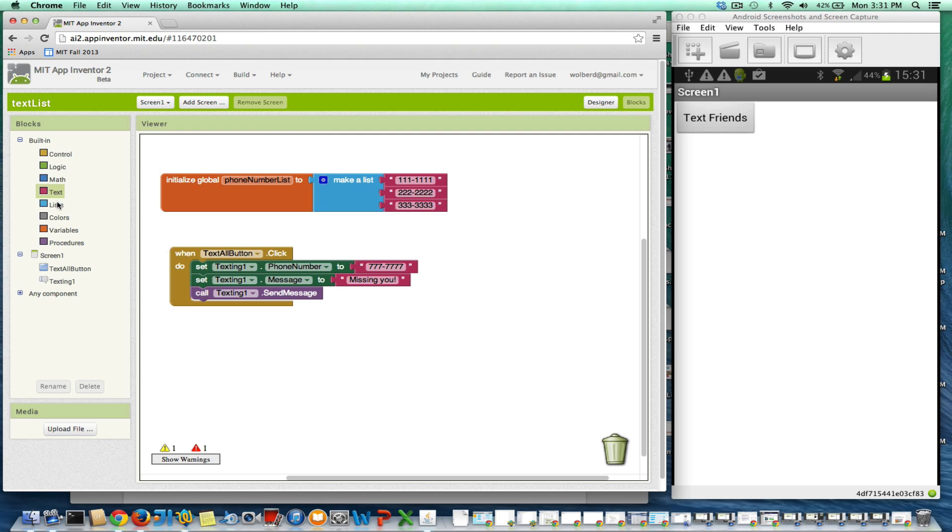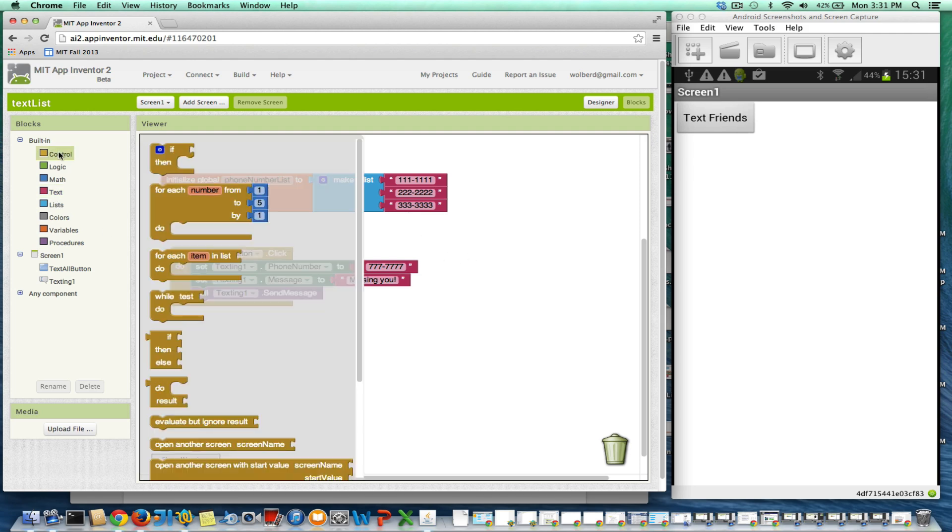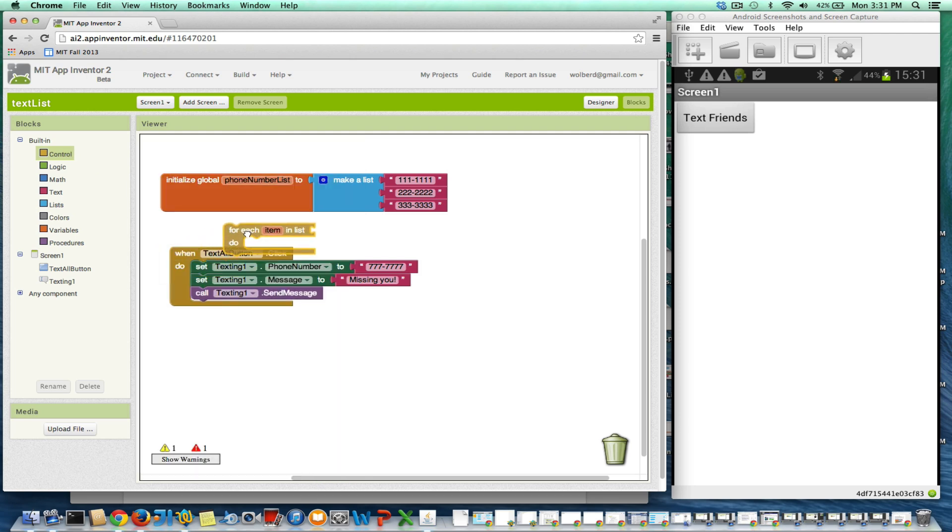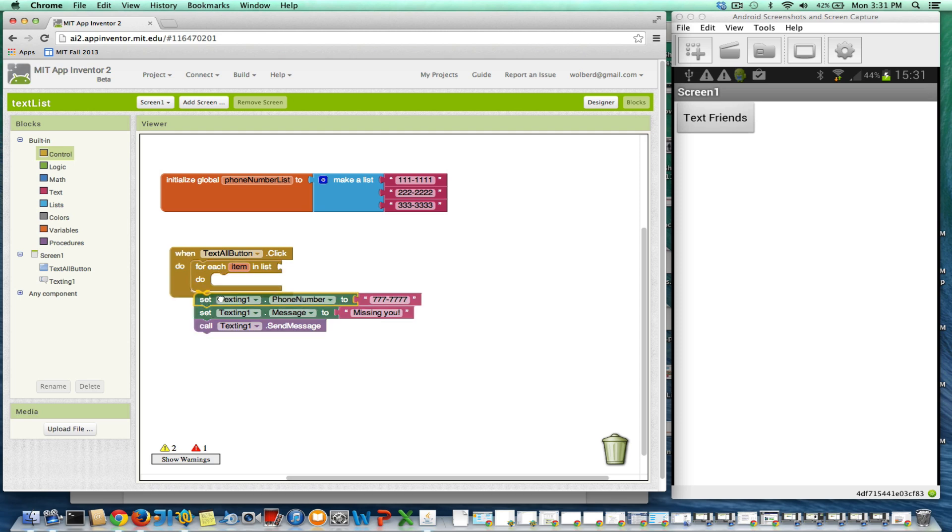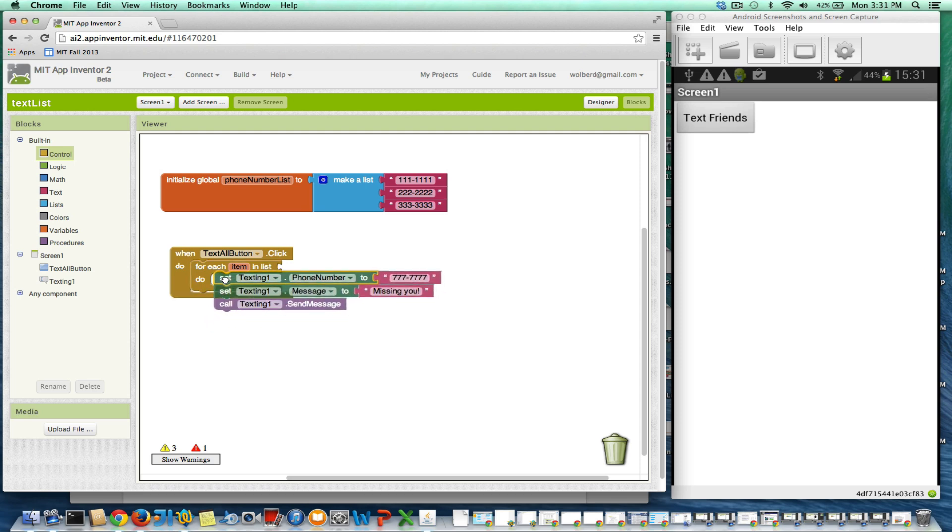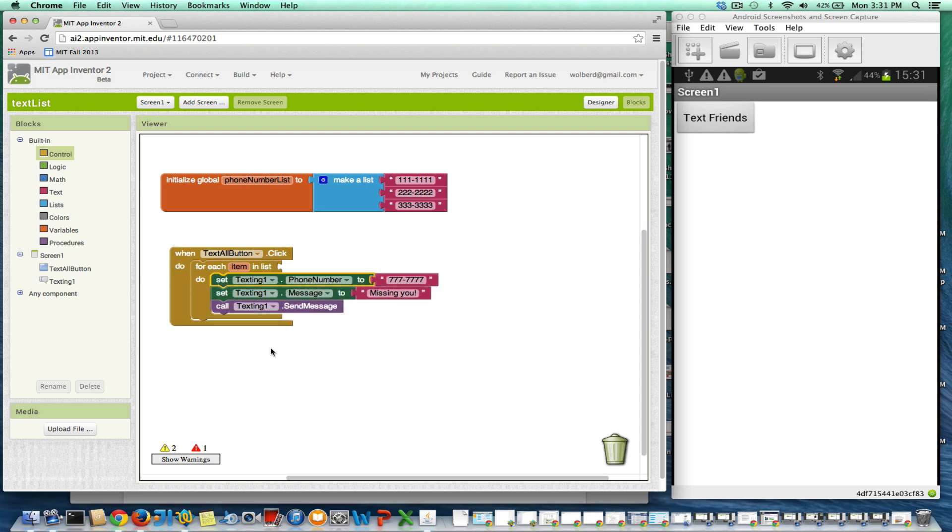And what we're going to use is a for each block. So in the control area, there's a for each item in list. And what I want to do is kind of wrap all this stuff into there.